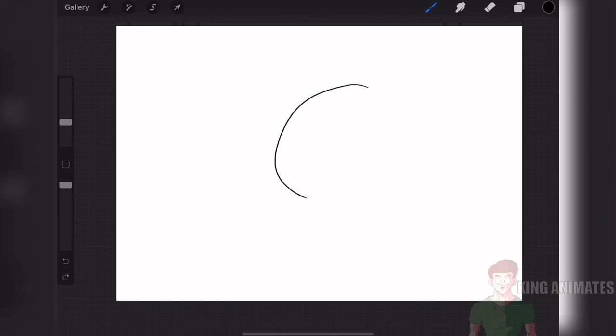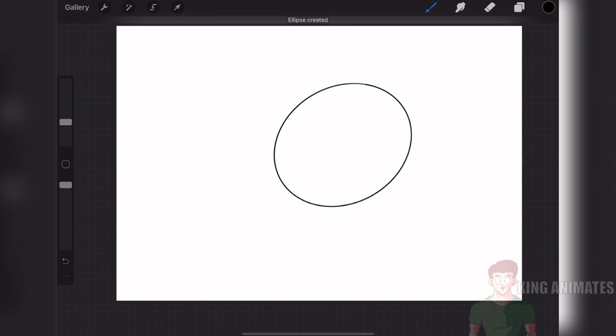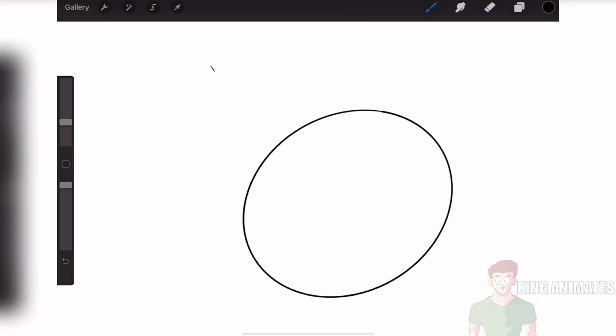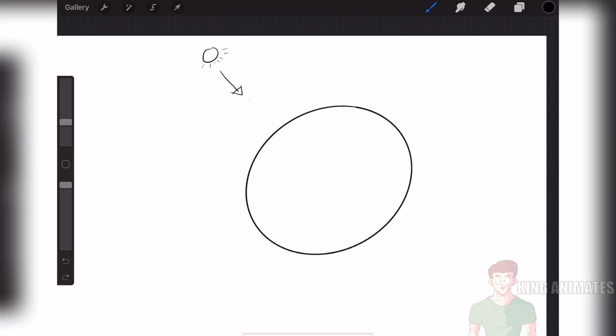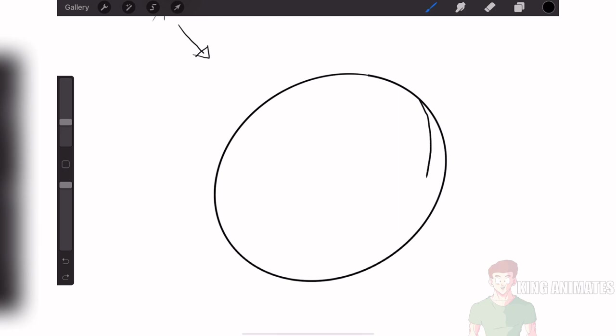First I'm going to start off with a simple example with a circle. One of the most important things about shading is knowing where your light source is coming from. The shaded part of your drawing is going to be the opposite of where the light is hitting. Since the light is hitting the top left of the circle, the shaded part would be at the bottom right.